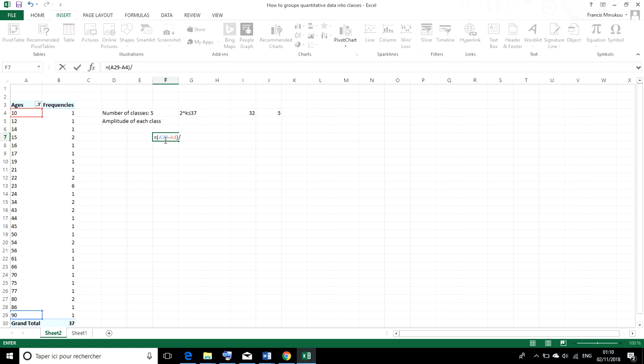Divided by the number of classes. So 90 minus 10 is the range of our ages. And then we divide it by the number of classes, which is 5.